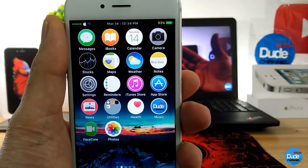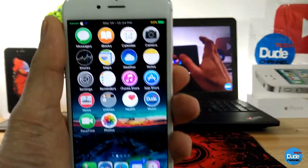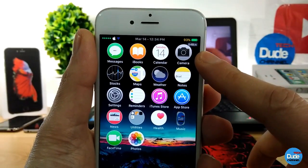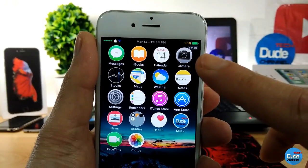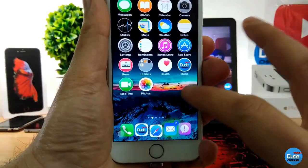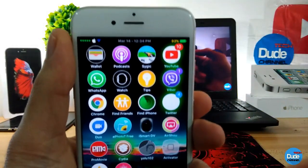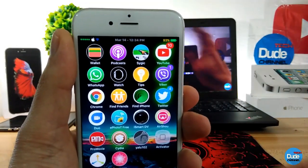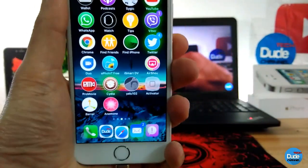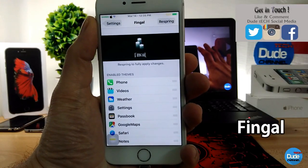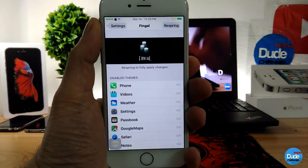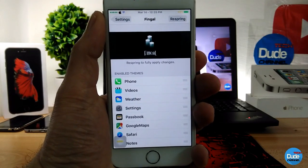A lot of people keep asking me what kind of theme I use on my device. As you can see, I have some animations on my camera, weather, maps, settings, dock, Safari - it's moving with animation. I also have it on YouTube, Find iPhone, Twitter, and some other applications. This is Fango - that is the main tweak I downloaded on my device.